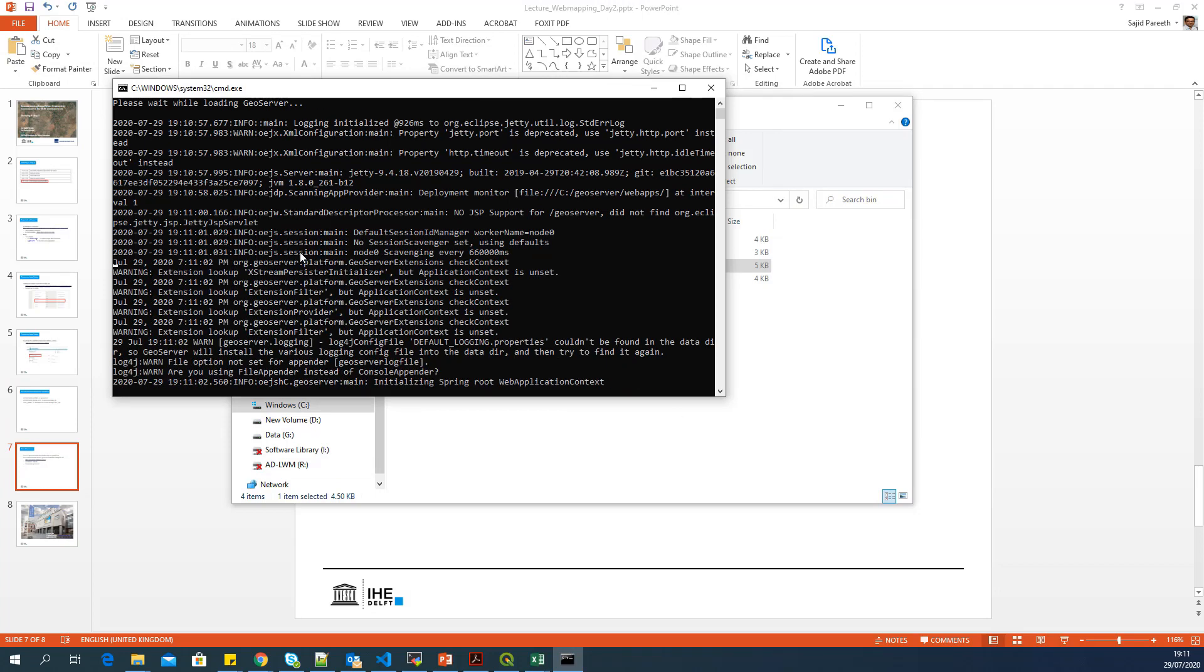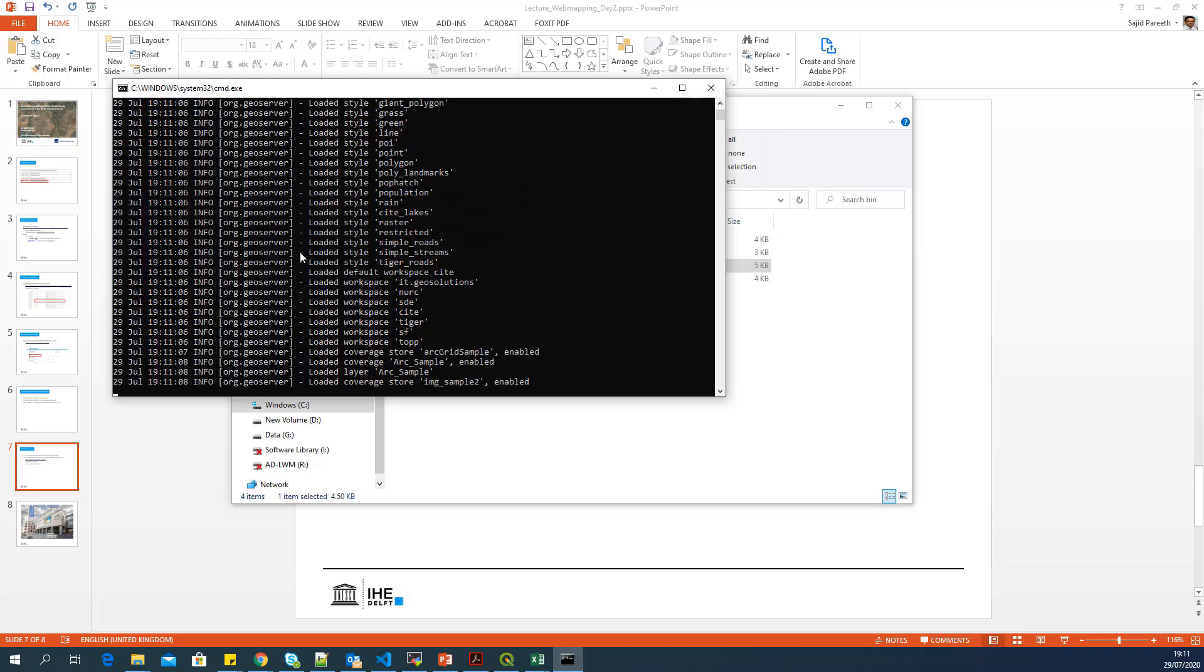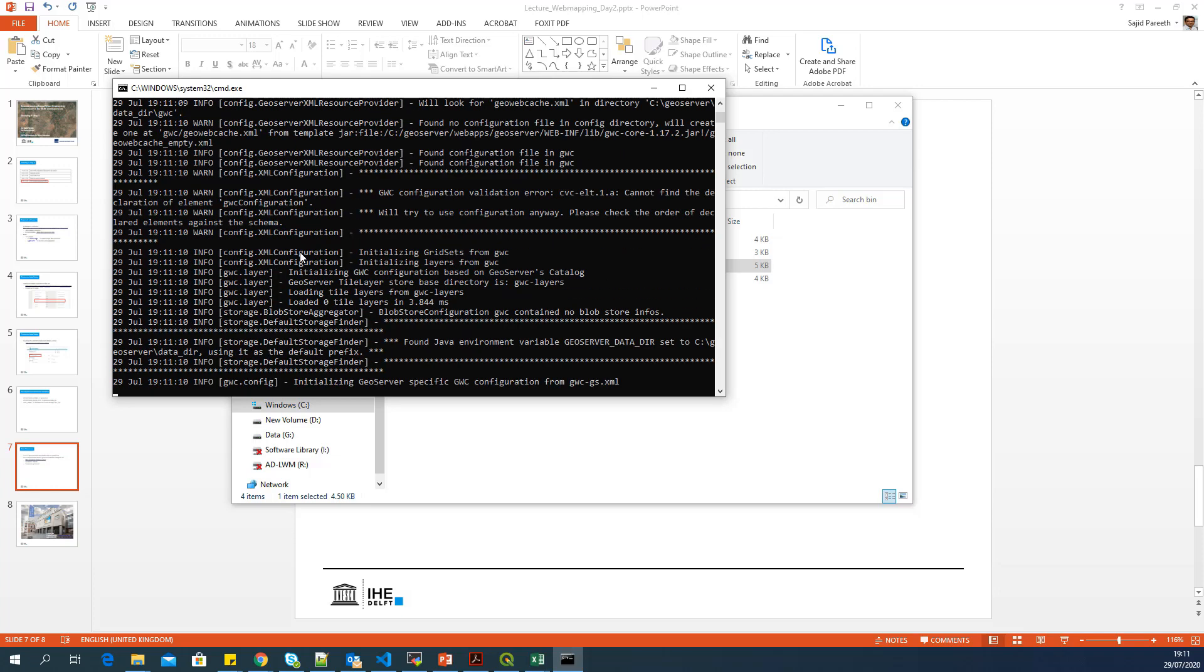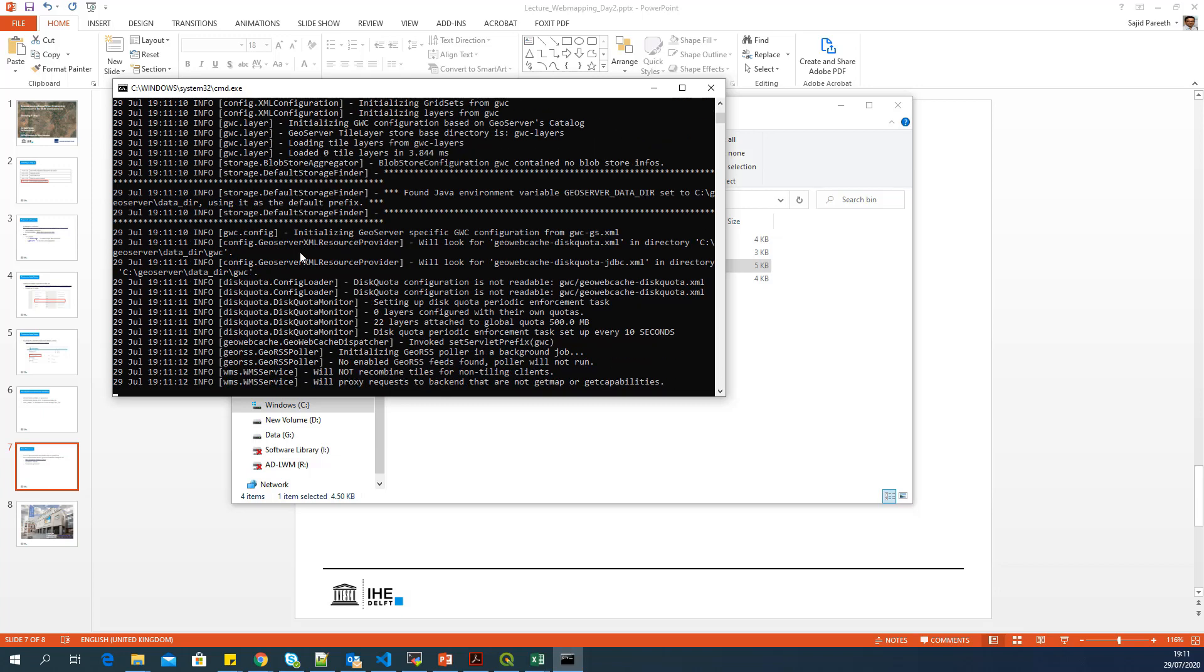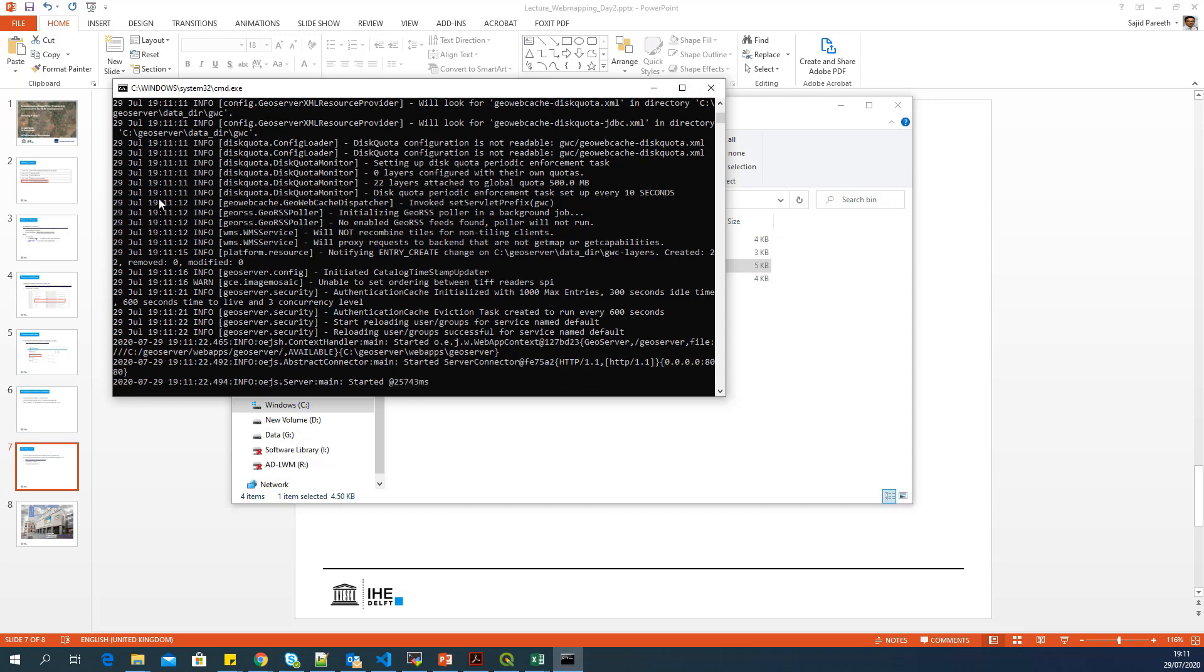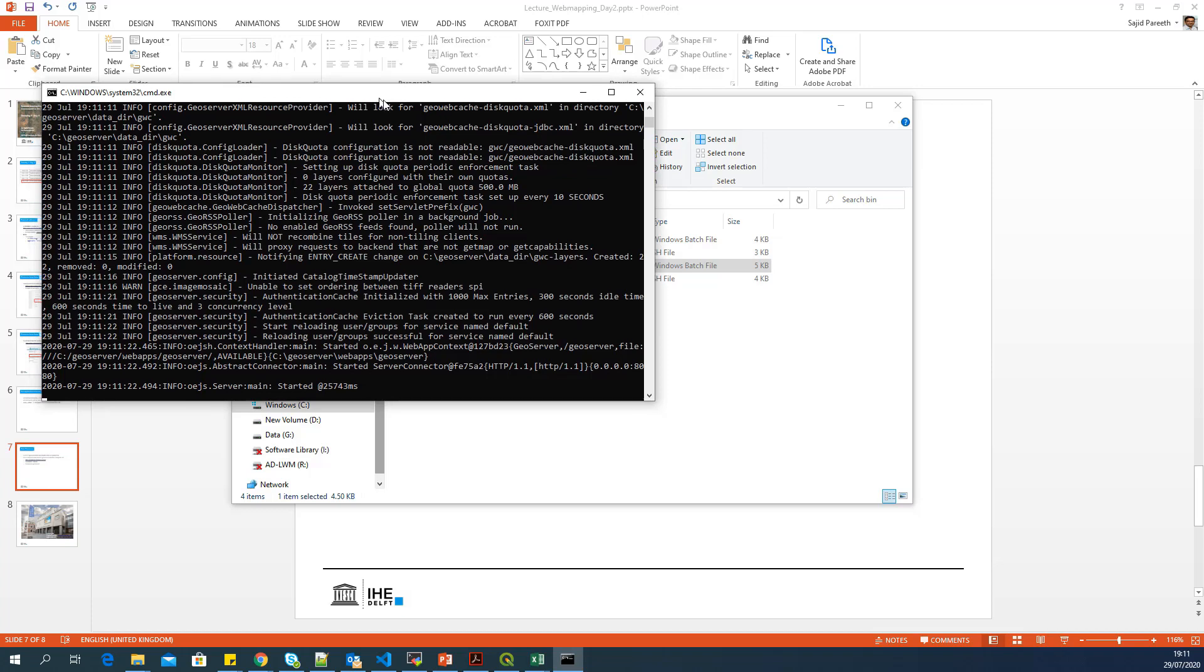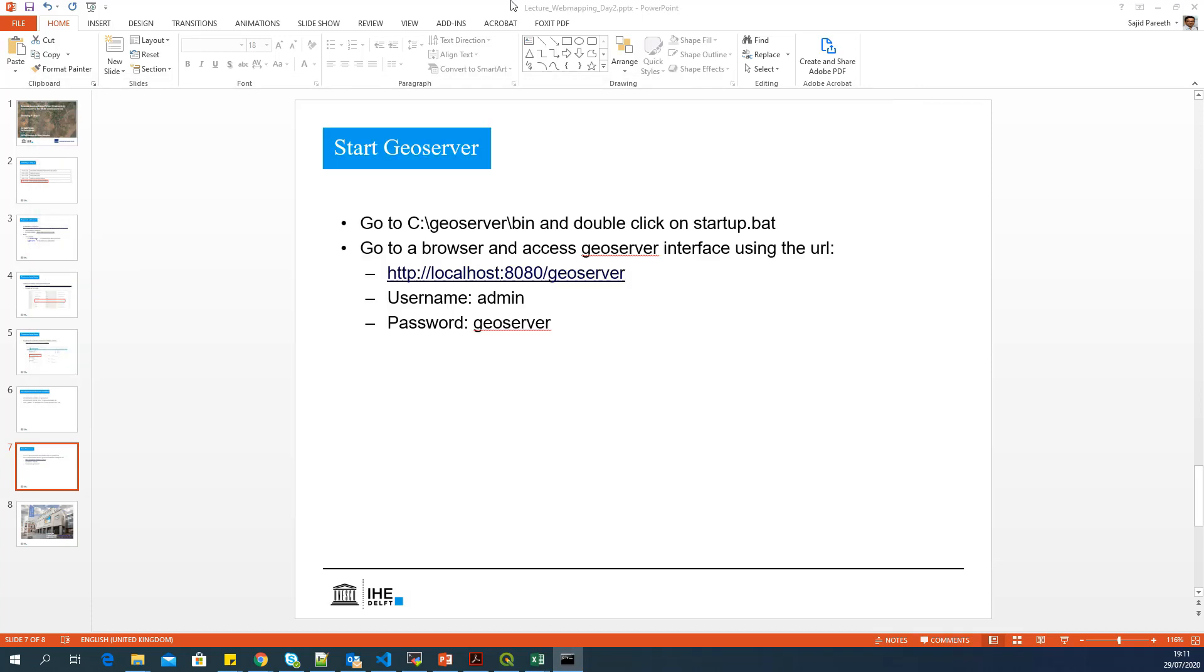So it will check a lot of settings, initialize the GeoServer, and slowly start up. It will check all the OGC services available, all the layers available, and list all of them. Once you see this message 'started at a number ms milliseconds,' that means your GeoServer is already started and ready to launch.